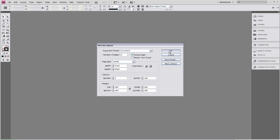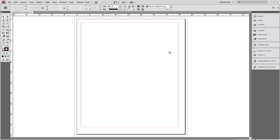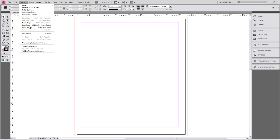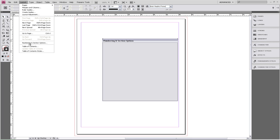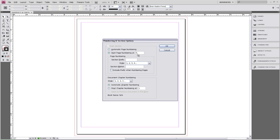Once you click on OK, you'll notice that your two pages don't come up right away. You'll only see one page. To correct this, we're going to go to Layout, Numbering and Section Options, and we're going to start our page numbering at 500.